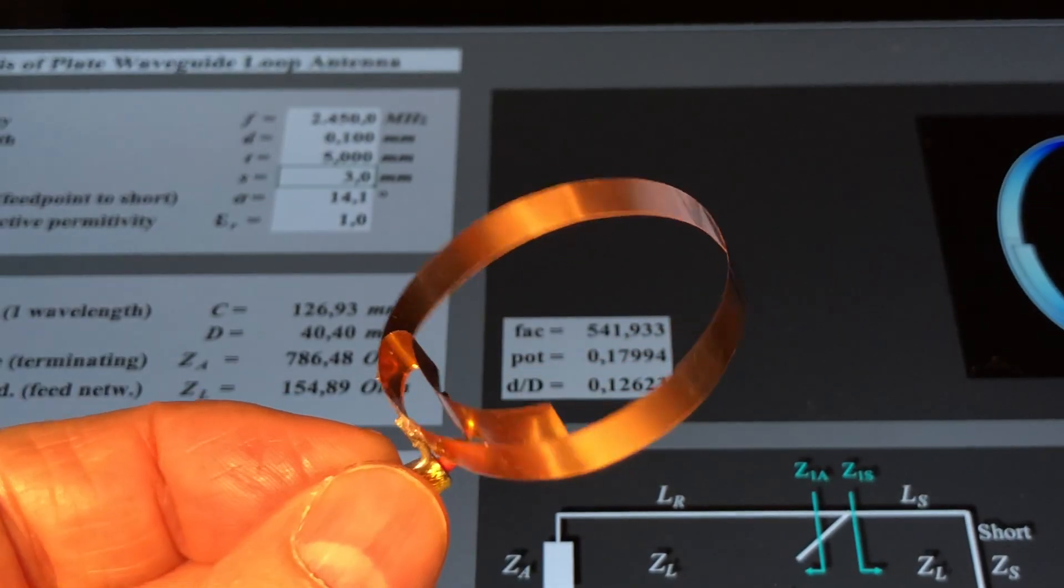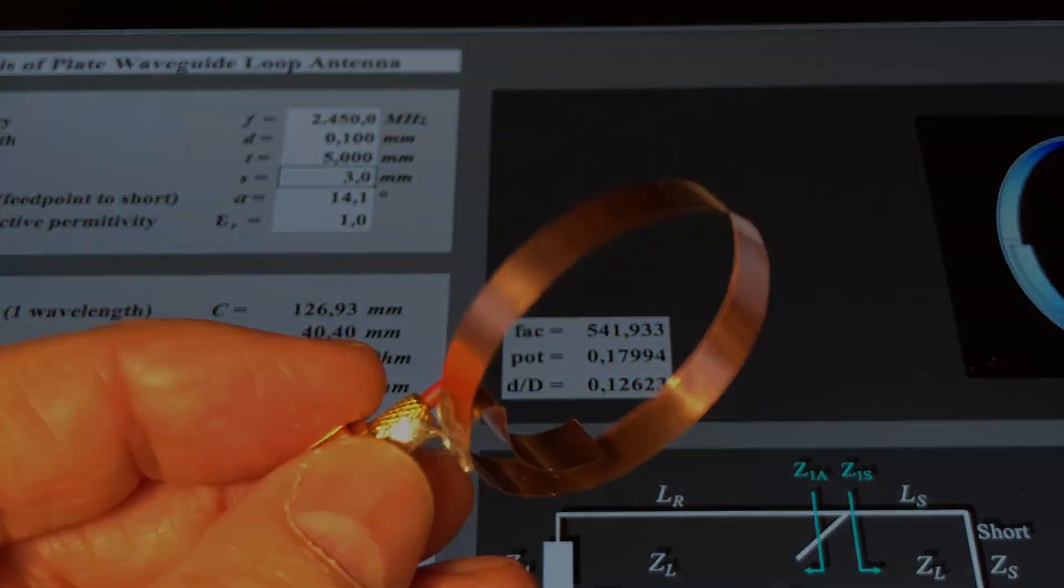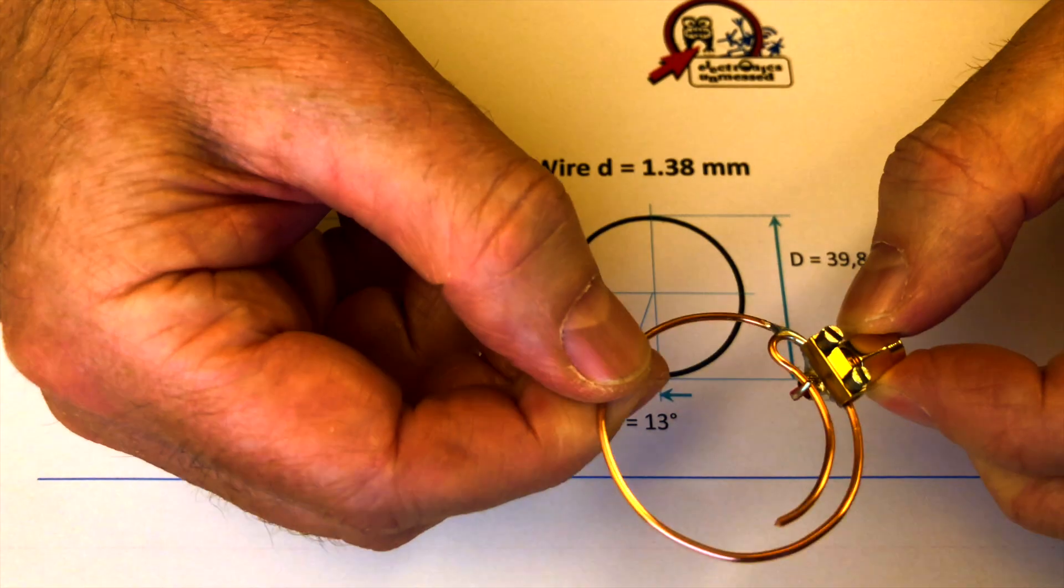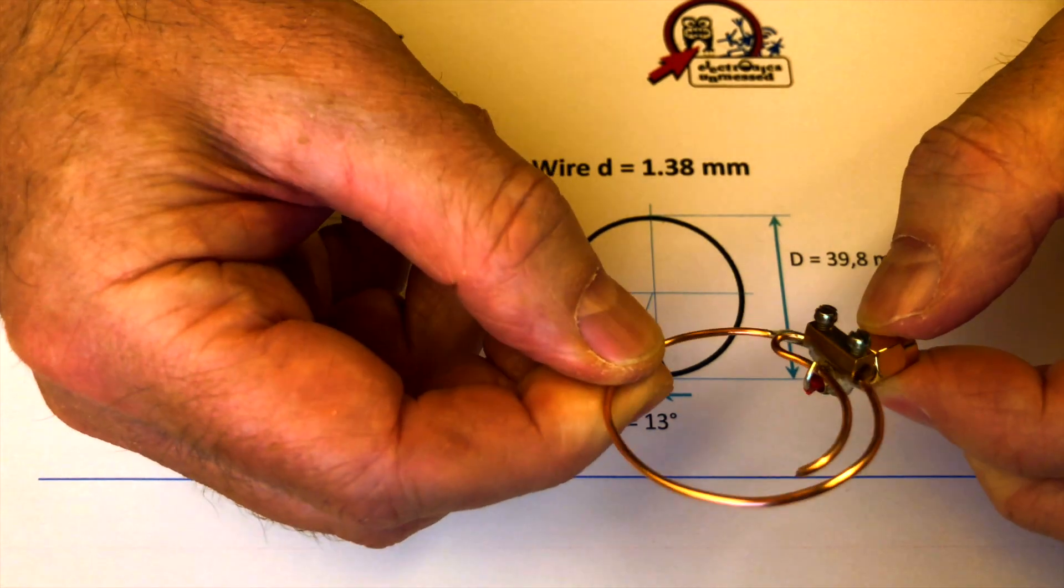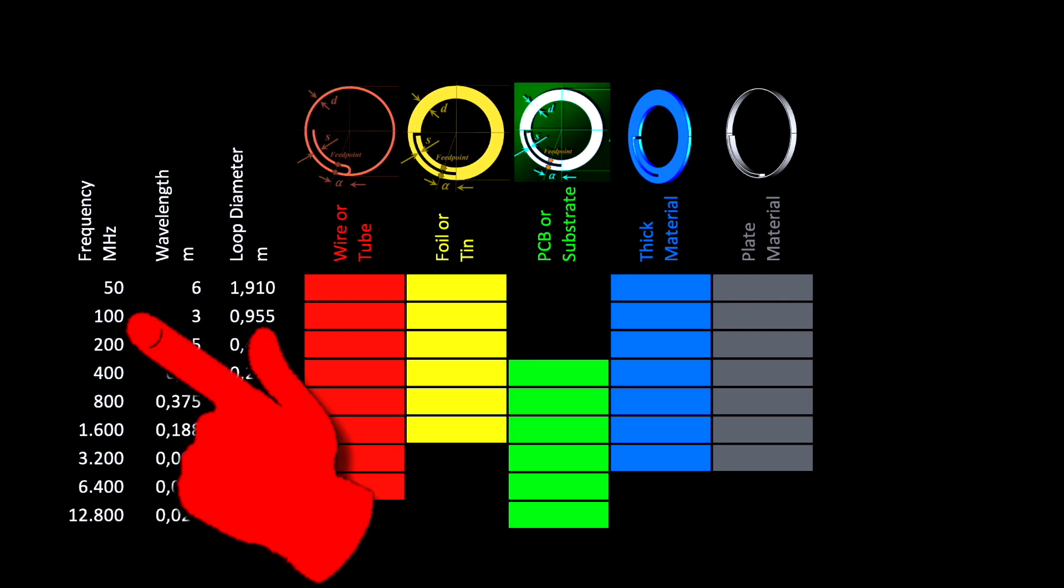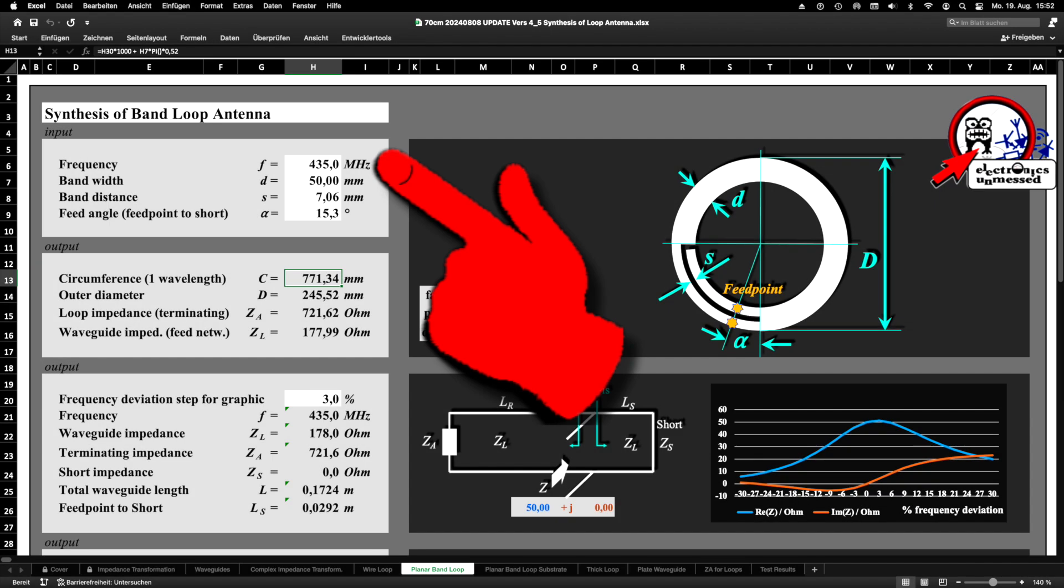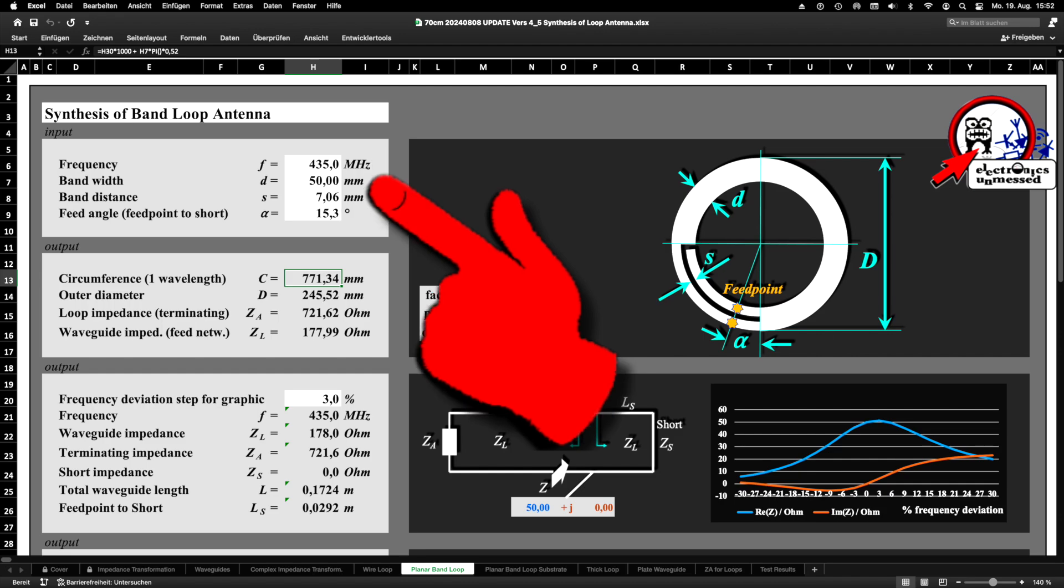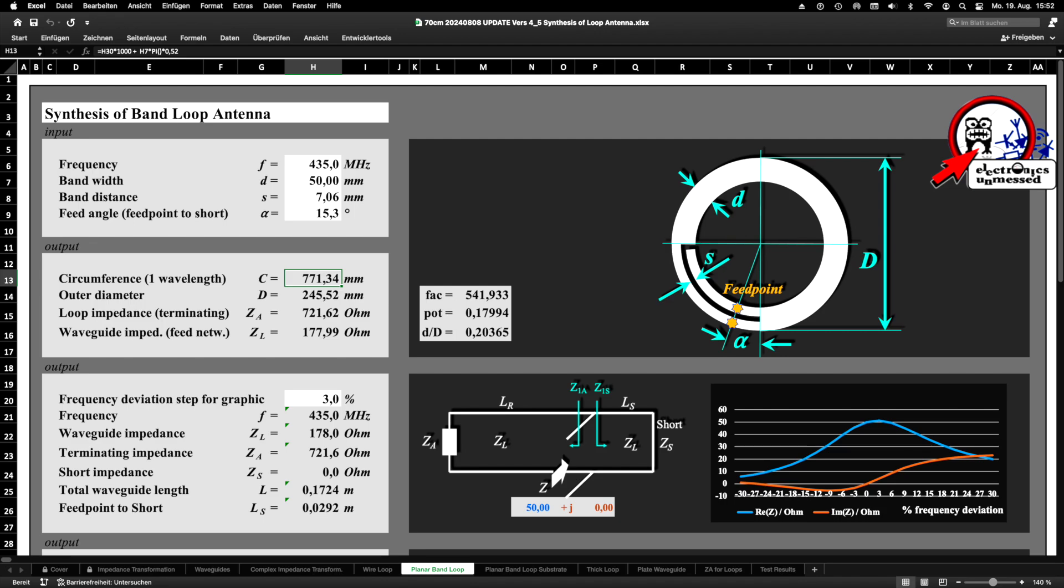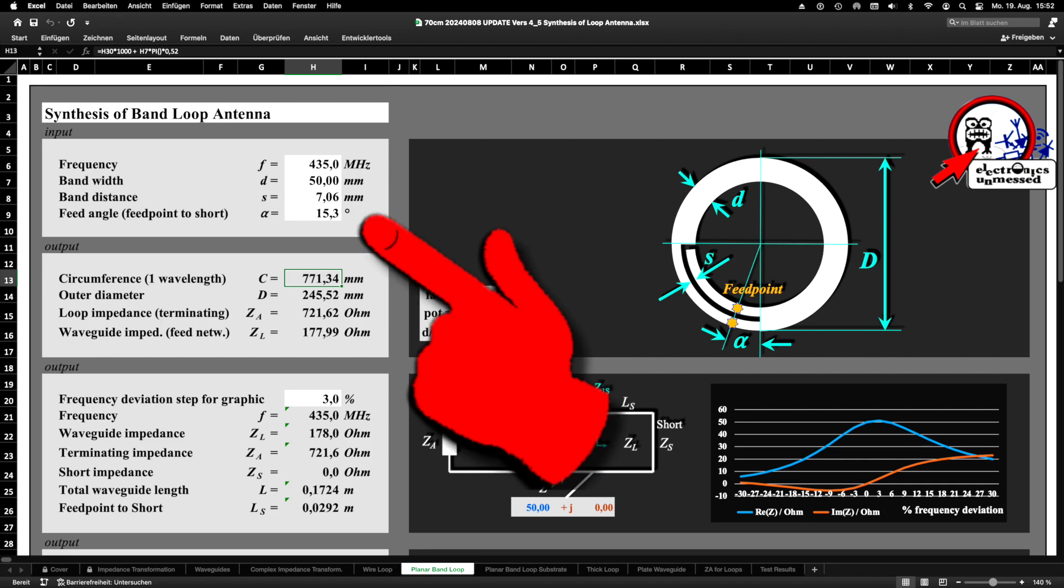So far, I only built small antennas for the higher frequency ranges. But now I am keen to tackle amateur radio bands. The center of the 70 cm band is 435 MHz. I choose 50 mm as the width for the conductive foil and the rest is computed by the tool. We are getting a gap width S of 7 mm and an angle alpha of 15.3 degrees for the feed position.